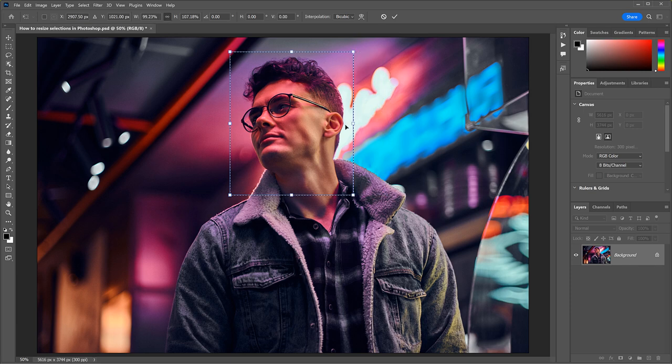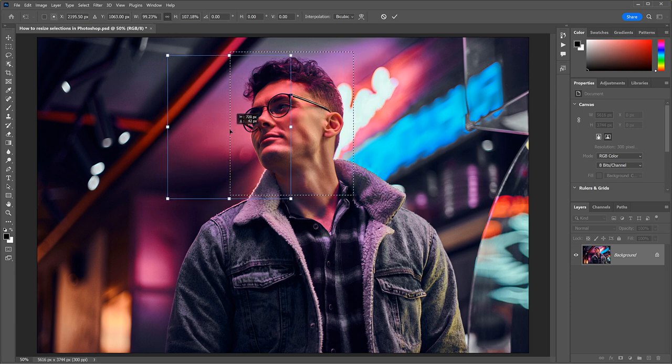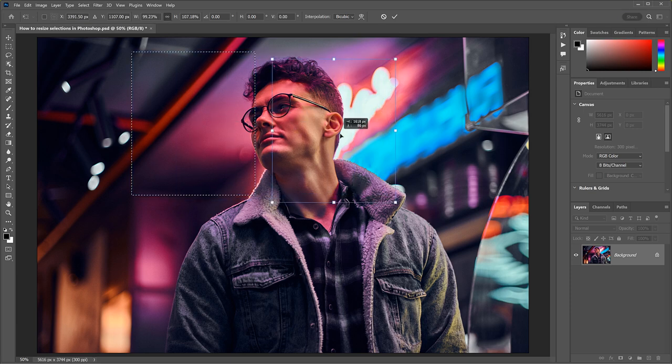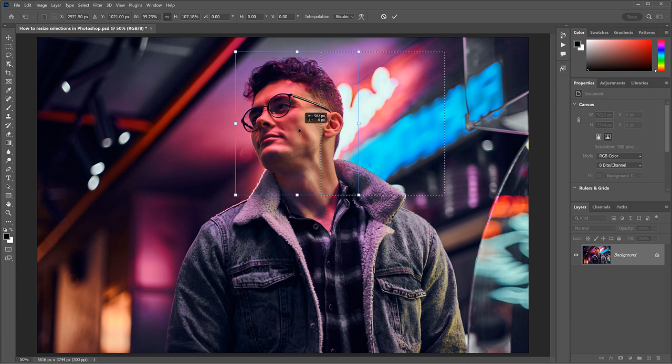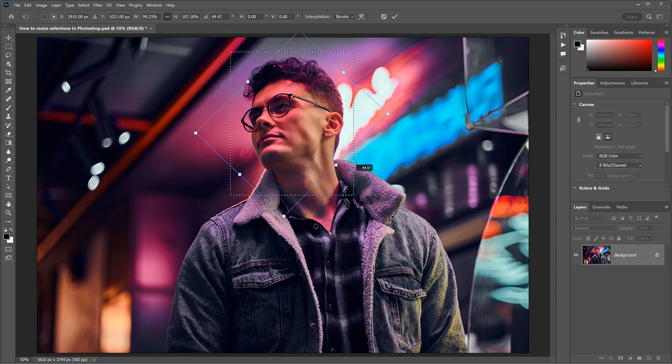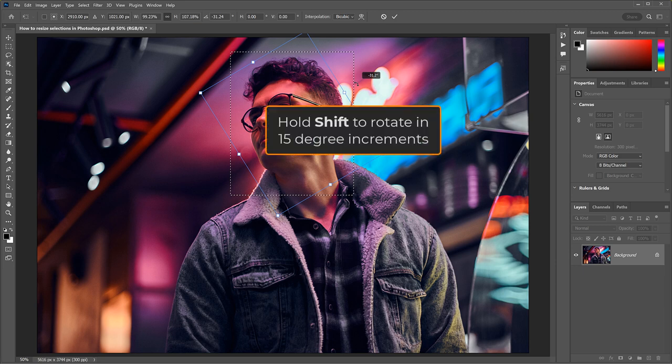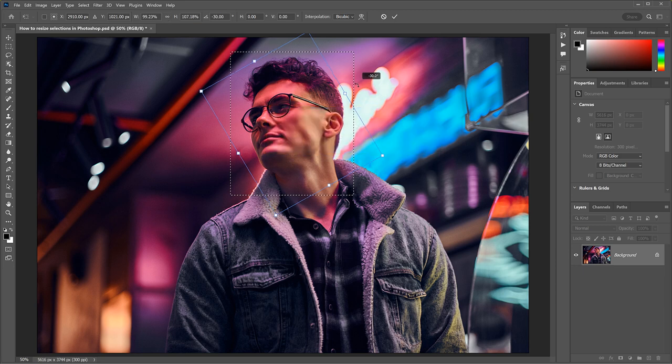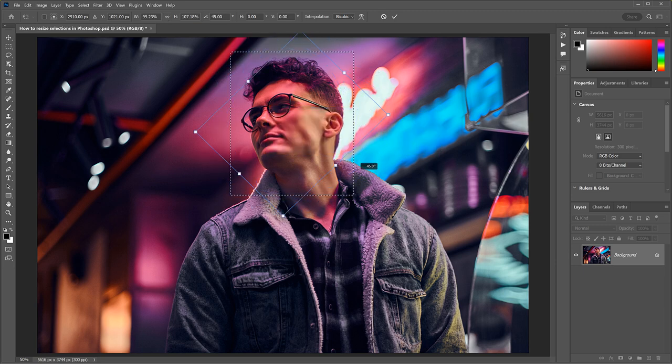You can reposition the outline by clicking and dragging inside the Transform box. And you can rotate the outline by dragging just outside it. Hold the Shift key as you drag to rotate the outline in 15-degree increments.